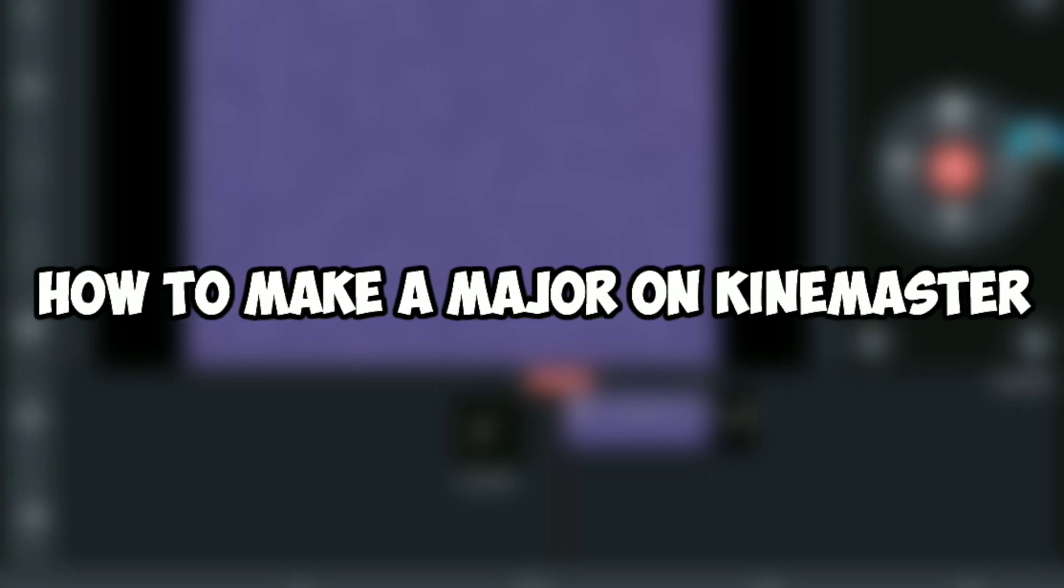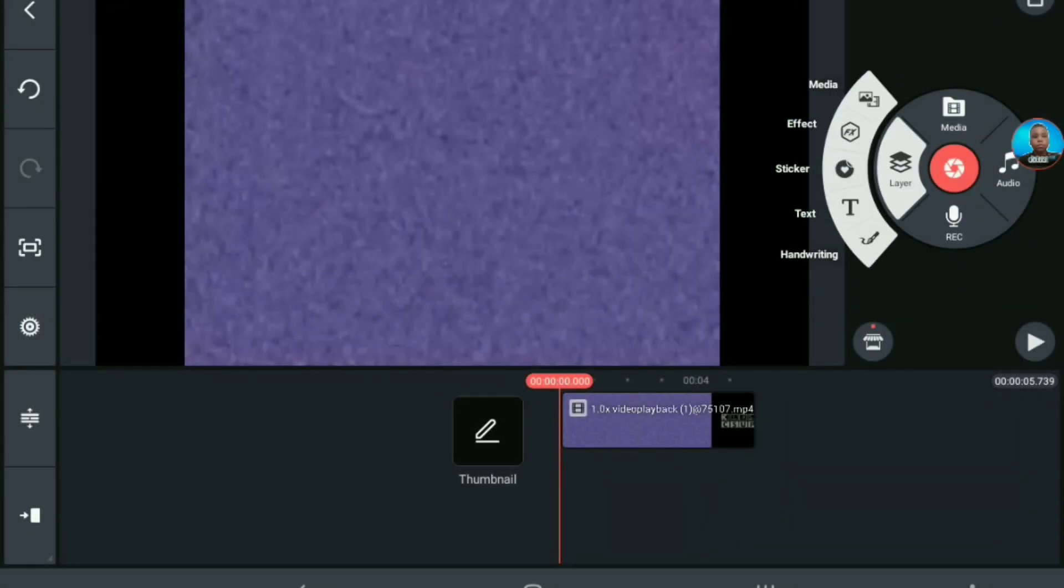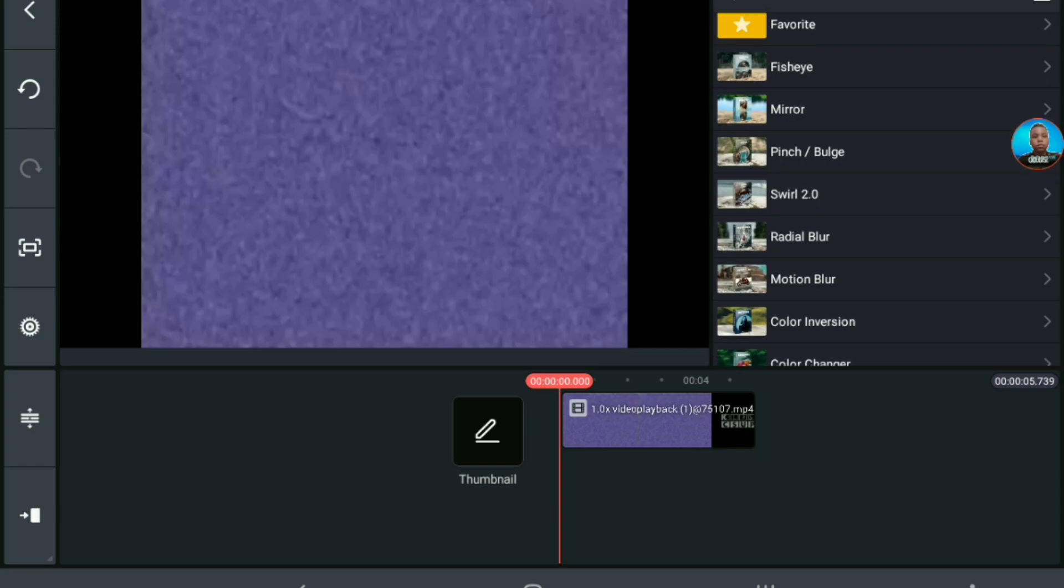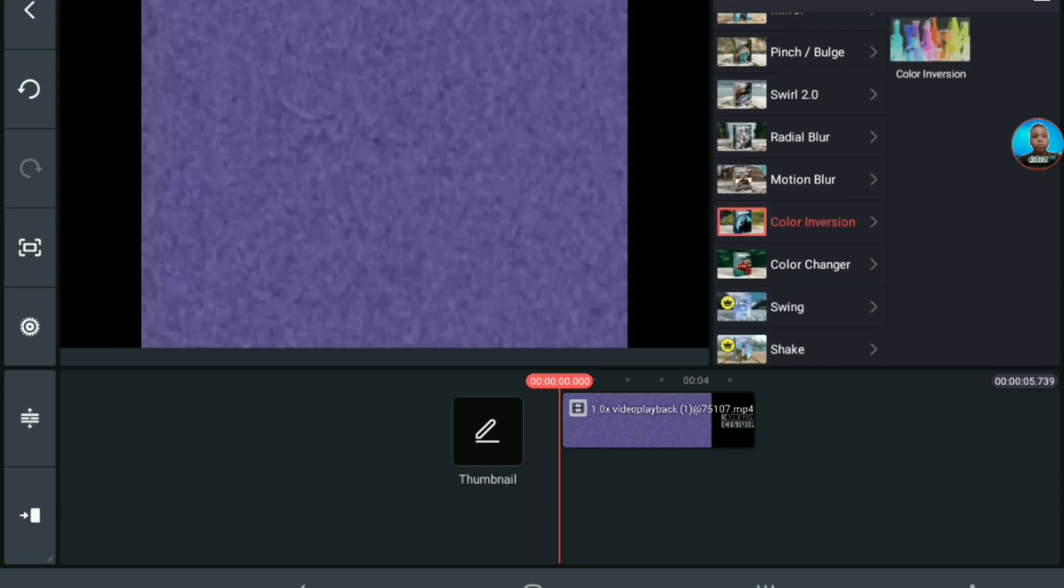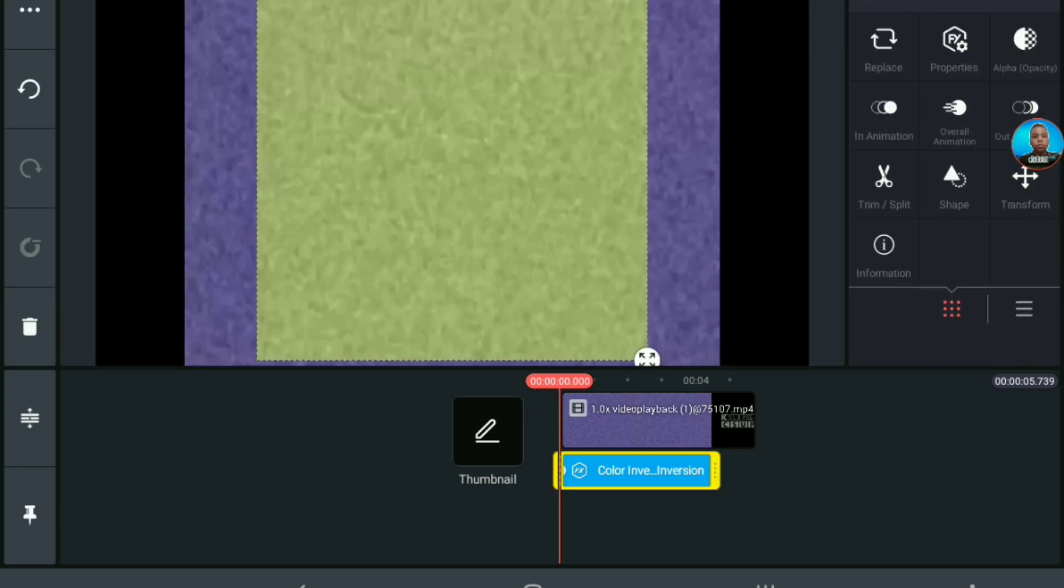How to make A Major Archive Master. First, you want to go into Effect. You want to go into Color Inversion, click it.